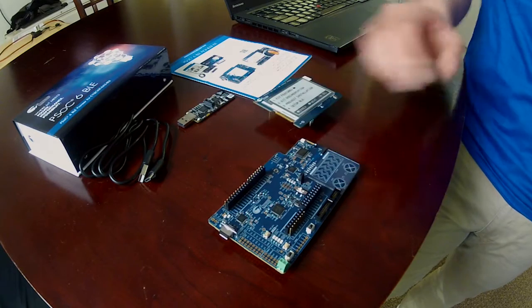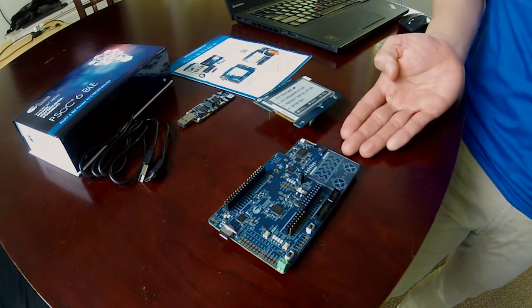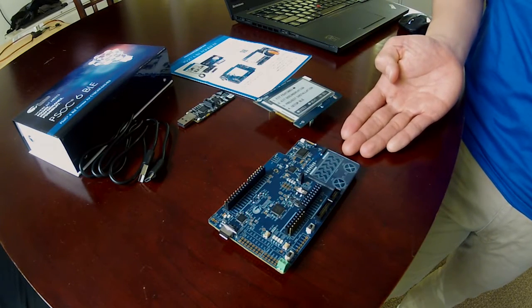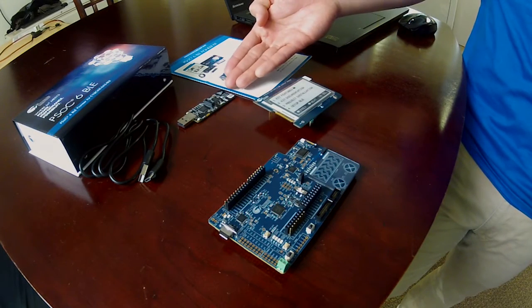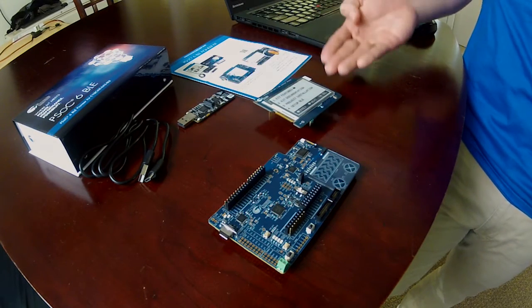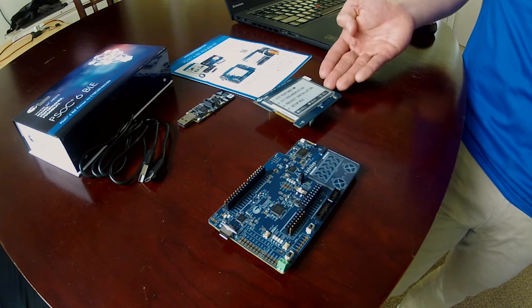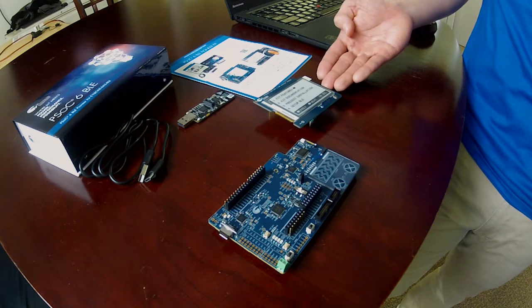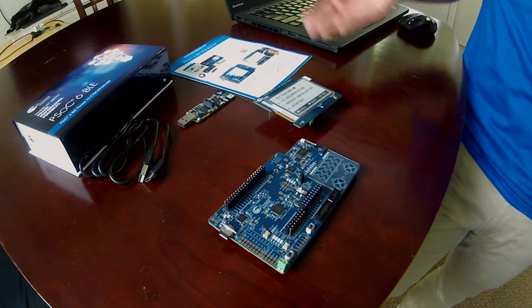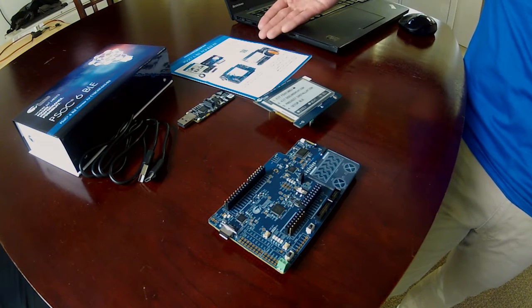The kit comes with a Psock 6 BLE baseboard, a BLE dongle, a 2.7-inch e-ink display shield board with onboard digital microphone and thermistor, and the quick start guide.